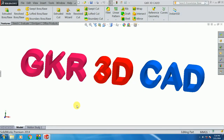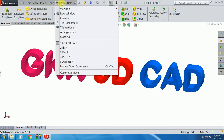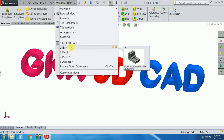GKR 3D CAD Training Center. We are looking at the assembly path and the assembly distance. We are looking at 100,000 meters.